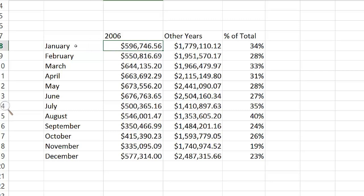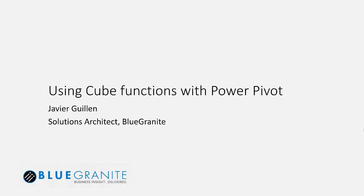Thank you, and I hope this video has been helpful in understanding the kind of functionality that is available to you using cube functions.